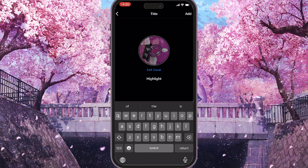What you can do as well, you can click on edit cover and it will allow you to choose your custom cover for your highlight. And the last step, you need to click on add and it will add your highlight to your profile.